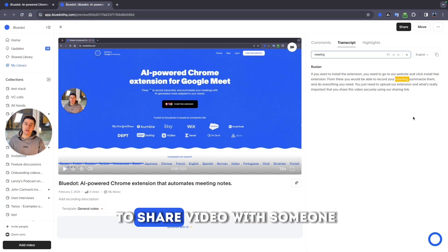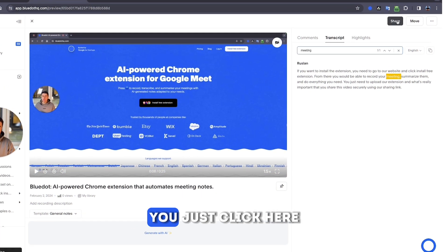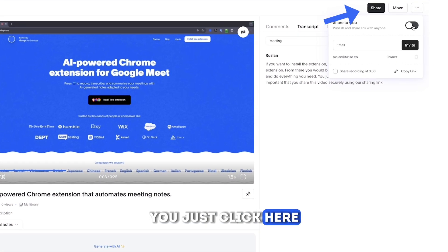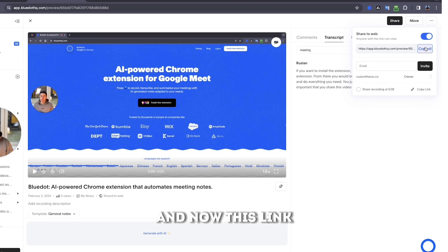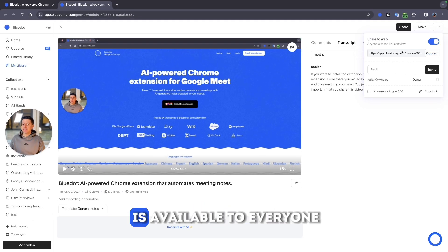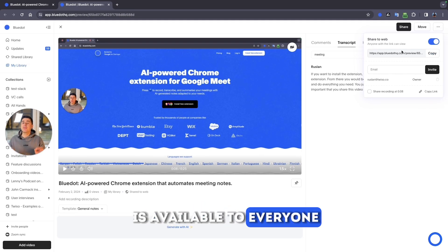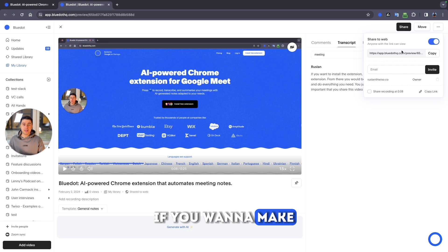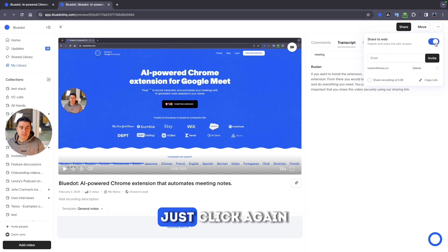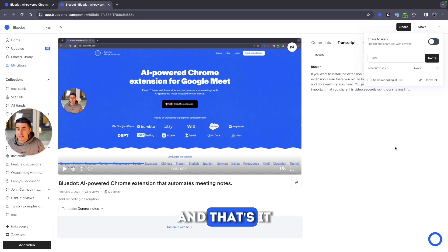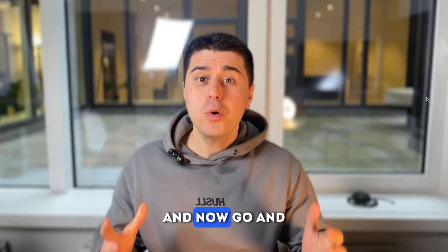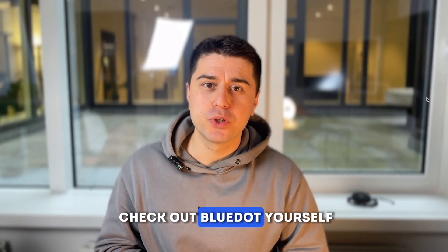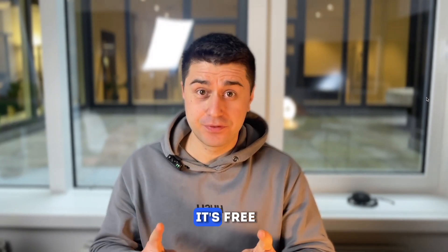And if you want to share the video with someone you just click here, make it available to the web and now this link is available to everyone. If you want to make it back private, just click again and that's it — only you can watch the video. Now go and check out Blue yourself. It's free.